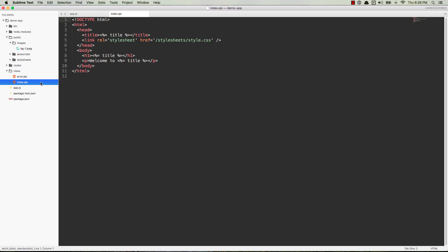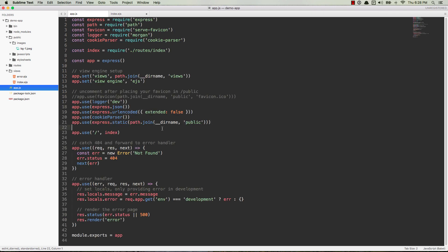index.ejs, we should be able to plug this in as an image. So we're going to do an image tag here. And then the question is, how do we point it to that image that's over here?